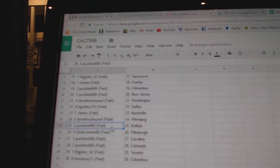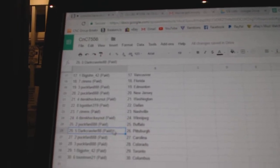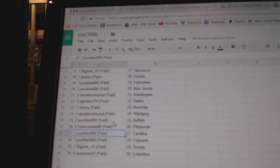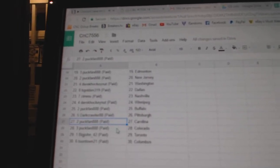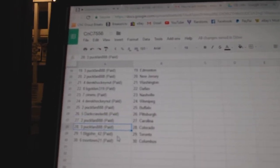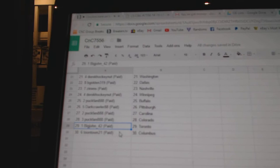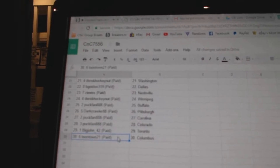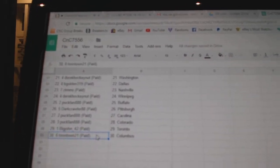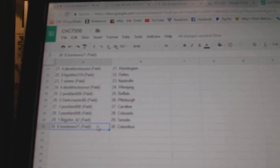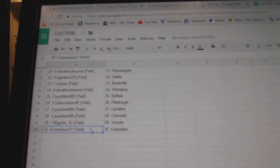Derek's got Winnipeg, Puck Fan Buffalo, Derek's got Pittsburgh, Puck Fan Carolina, Puck Fan Colorado, Big John Toronto, and Columbus goes to Toontown.